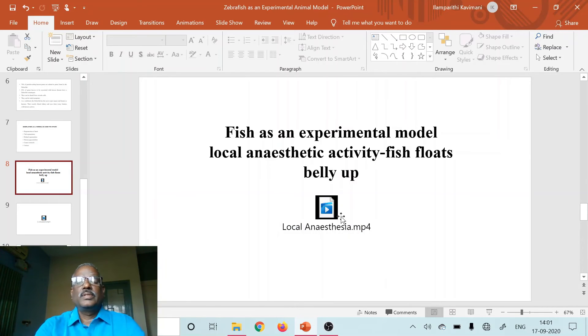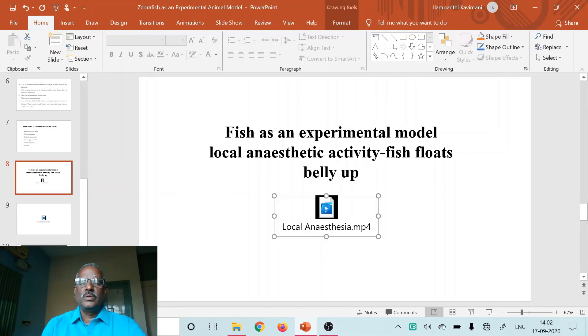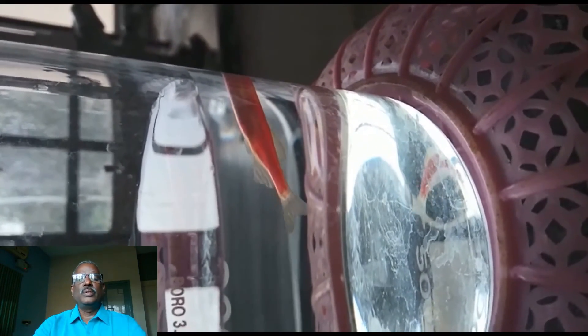As a part of replacement alternatives, we have tried zebrafish to demonstrate local anaesthetic as well as convulsant activity of certain drugs to our students. The first video explains the local anaesthetic activity of lignocaine. A 1% concentration of lignocaine — 1 ml is added to 100 ml of saline in which the zebrafish is kept. Here we can see the immobility of the zebrafish and it floats with its belly up. Any fish that floats belly up indicates the local anaesthetic activity of the given drug.